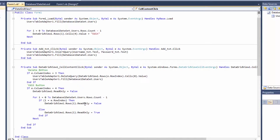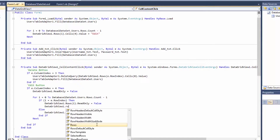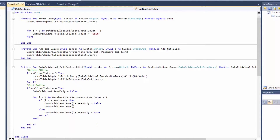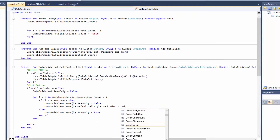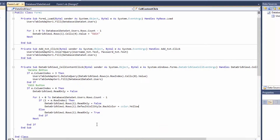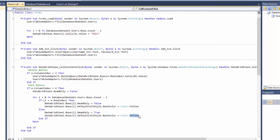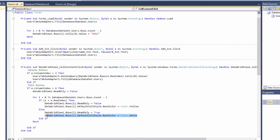Next, I want to change the back color of the selected row. So dataCreateView1.Rows[i].DefaultCellStyle.BackColor equals Color.Yellow. Then copy this into the else section and change Yellow to White. Let's debug - when we click the edit button the row turns yellow, and all other rows are white.